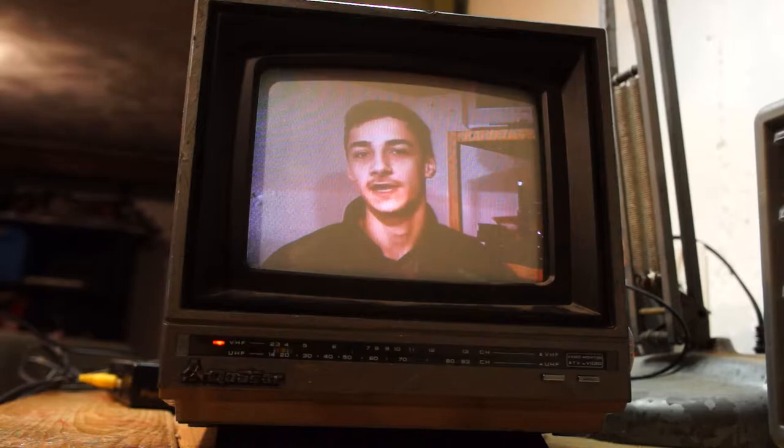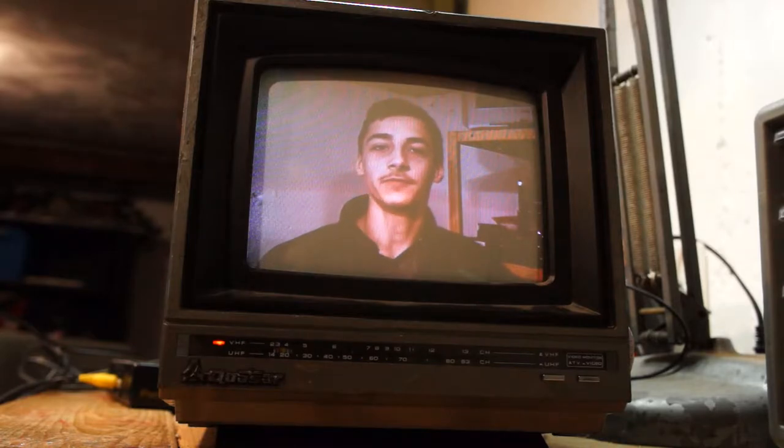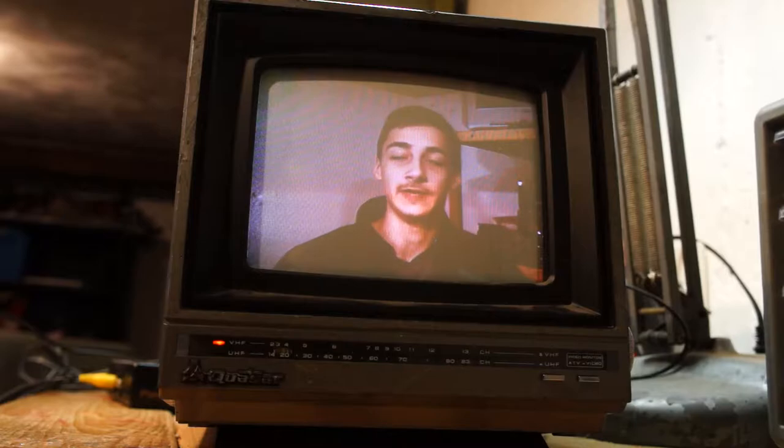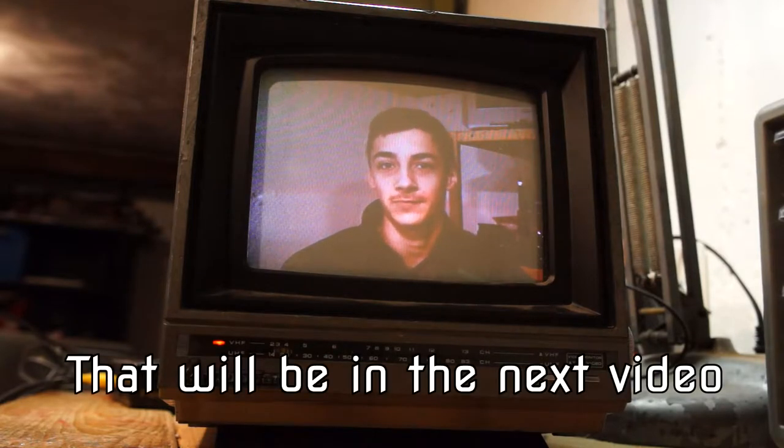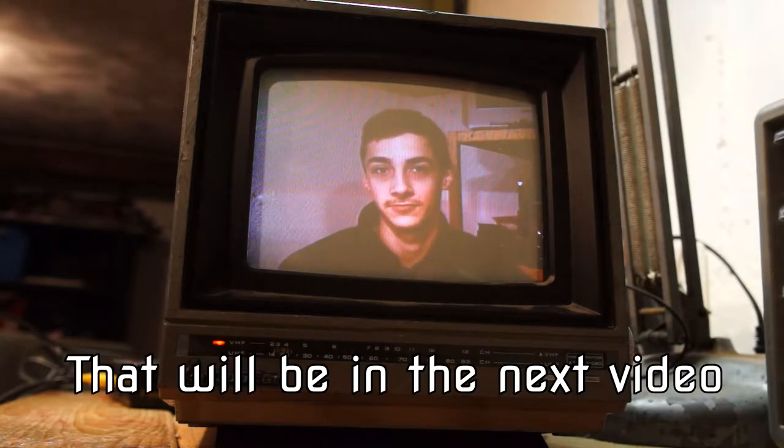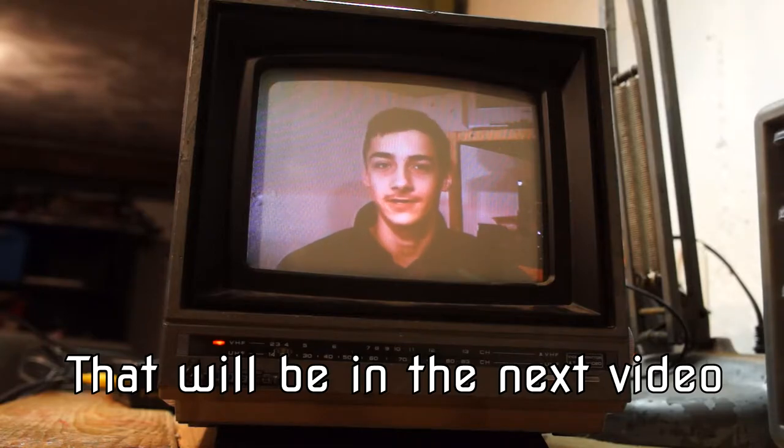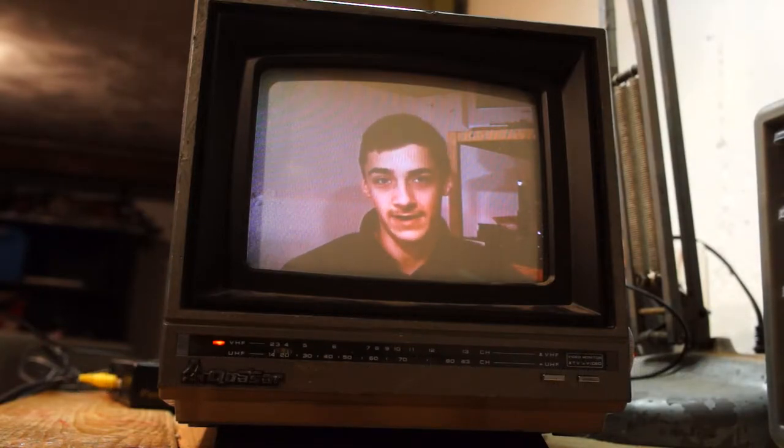Hey guys, and welcome back to another episode of Techie Entertainment, where today we will be messing with the TV you are currently looking at. We will be adding a battery to it and bringing it to different places to show that the battery works. Let's start with making it battery powered.